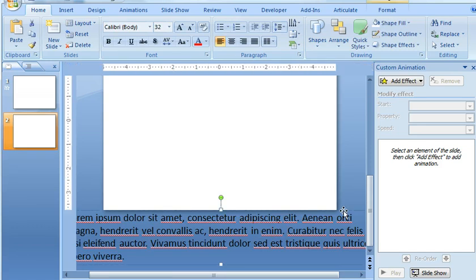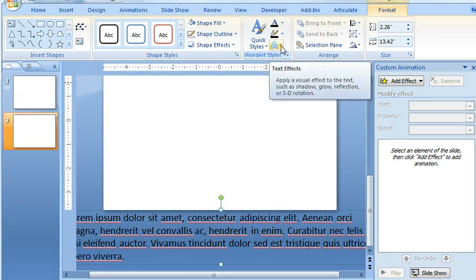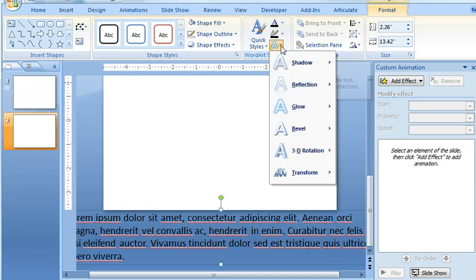So I'll select the text box, and the first thing I want to do is add that perspective that makes it look like it's kind of leaning backwards. So I'm going to choose the Format tab, and then I'm going to choose this Text Effects option right here.